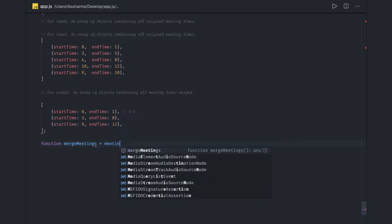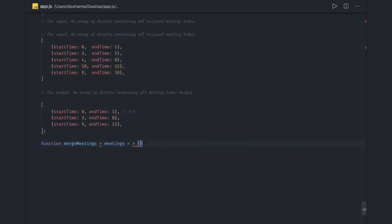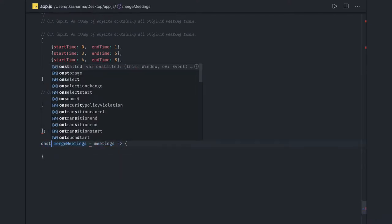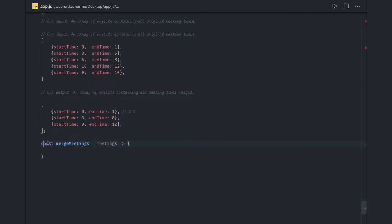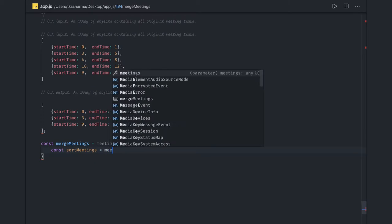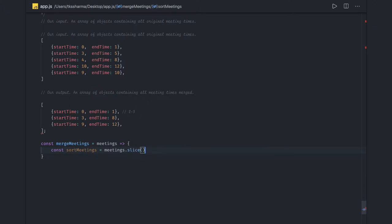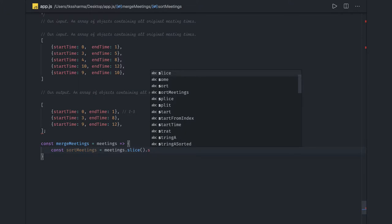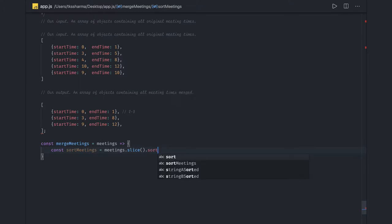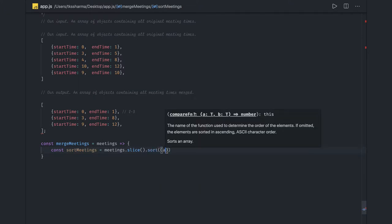So we need to write code to merge all these meetings. Function `mergeMeetings`, and I am passing a set of meetings to this. What we first need to do is merge these meetings to find out the availability intervals. So first, we have `sortedMeetings` — we got the meetings array, we are making a copy of it using `slice`, and then doing a sort.